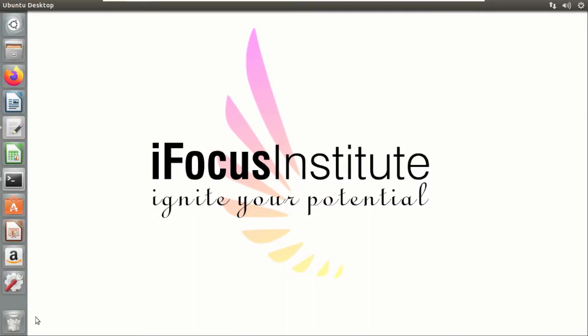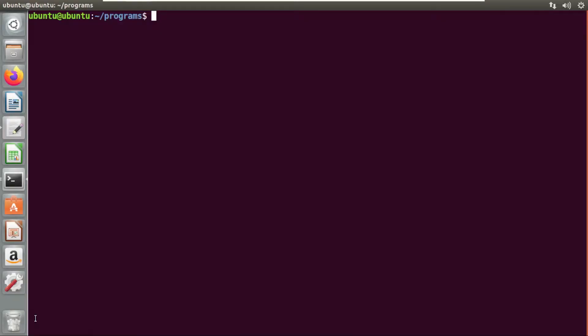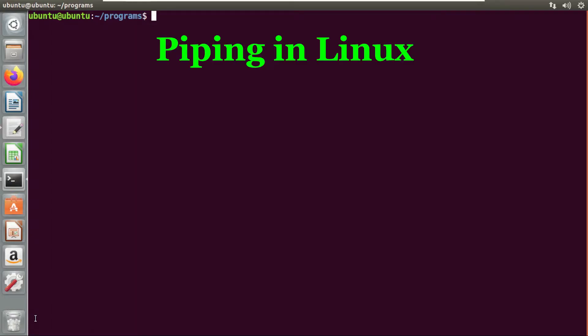Hello, welcome to ifocus tutorials. In this video, I will be explaining the concept of piping in Linux. I will say that the most powerful shell operator in Linux is pipe.